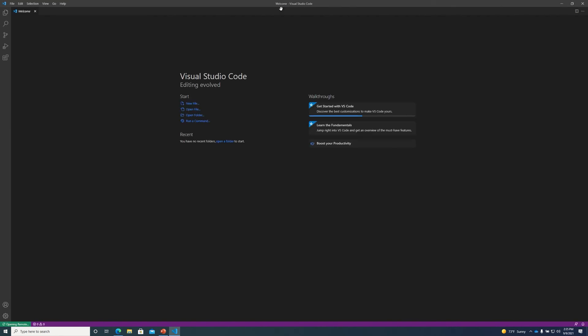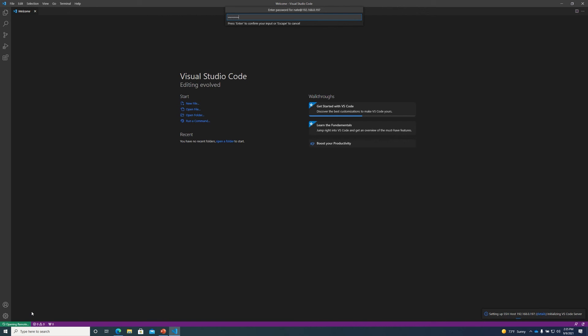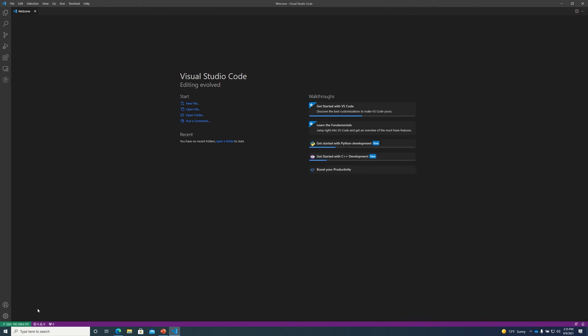When we do this this is going to reload VS Code and we can see in the lower left corner down here after this finishes loading. First I have to type in my password. Okay so after I've typed in my password we can see in the lower left here we are connected to our build server via SSH.